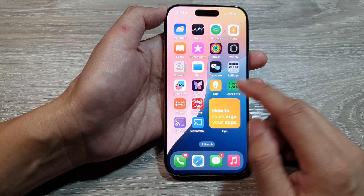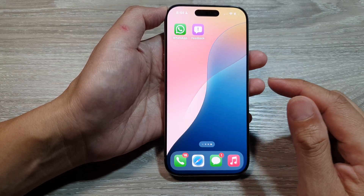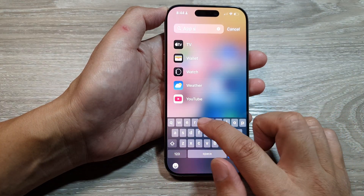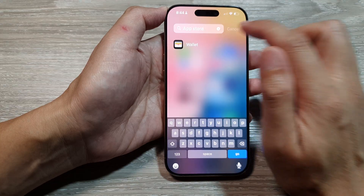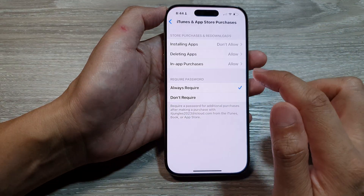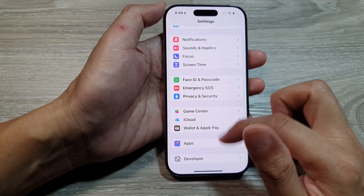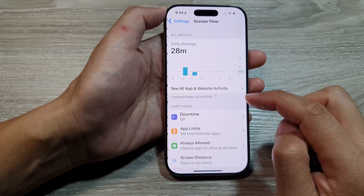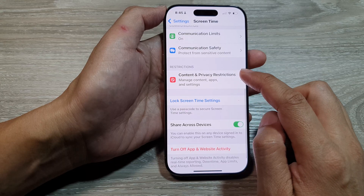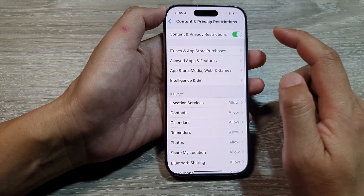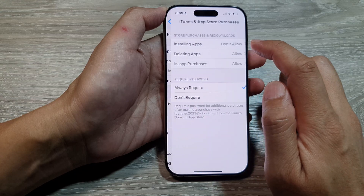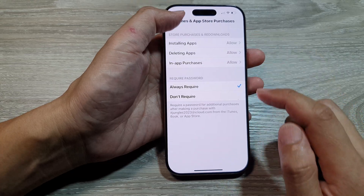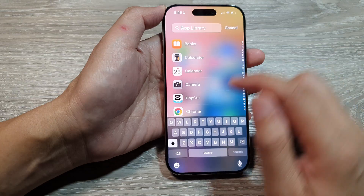The first thing you want to check is if you cannot find the App Store on your device, then you want to check the restrictions. Here in my app library, if I try to find App Store, I cannot find it. So go into Settings, scroll down, and tap on Screen Time. Next, go down and tap on Content and Privacy Restrictions, then tap on iTunes and App Store Purchases and make sure installing apps has been set to Allow.